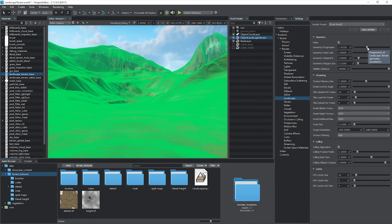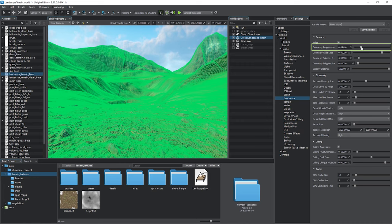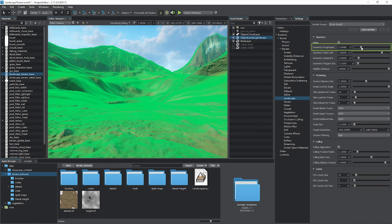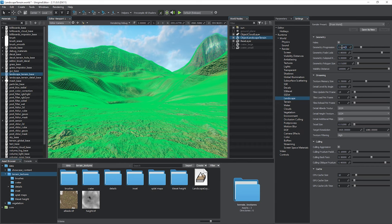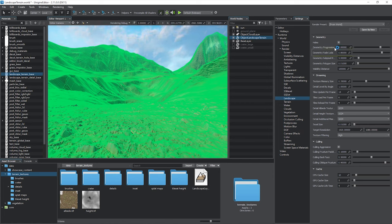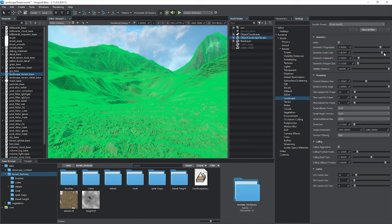The geometry progression parameter defines progression of geometry tessellation with the distance. Higher values result in more polygons tessellated, affecting the performance. Geometry Fade LOD stands for intensity of fading between tessellation levels.